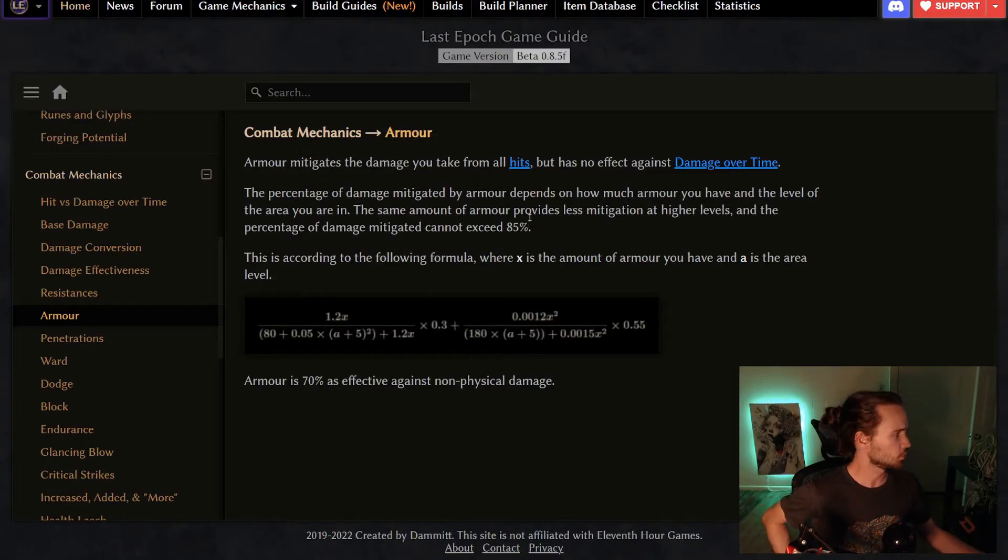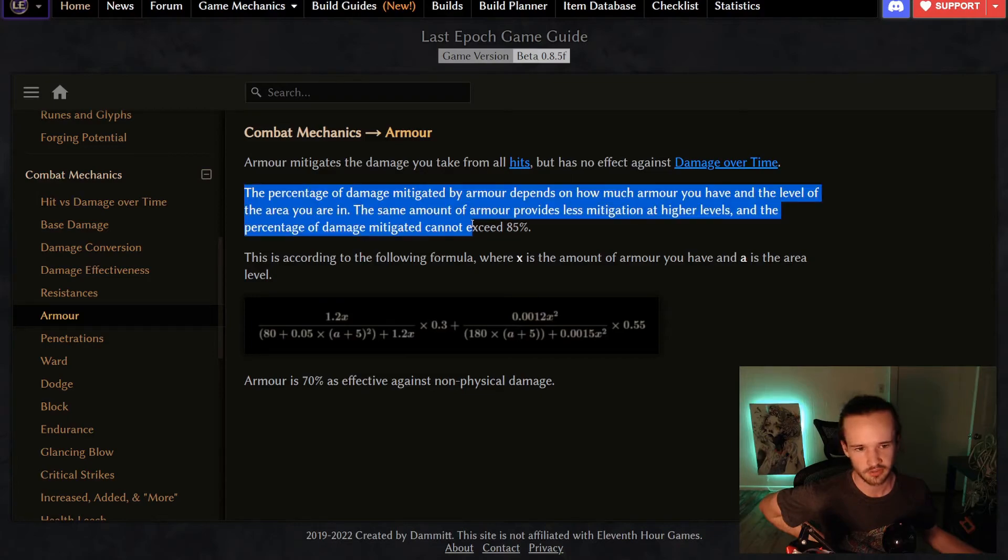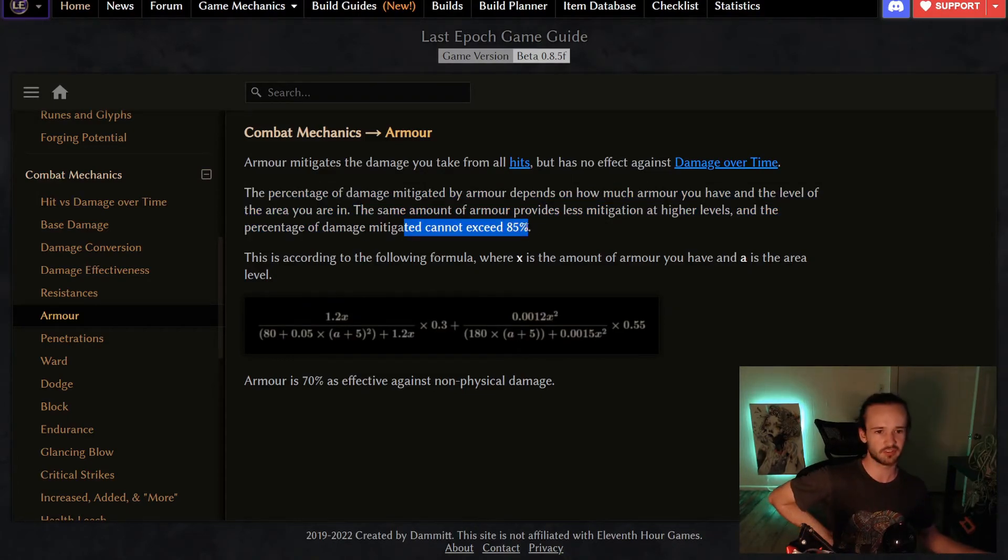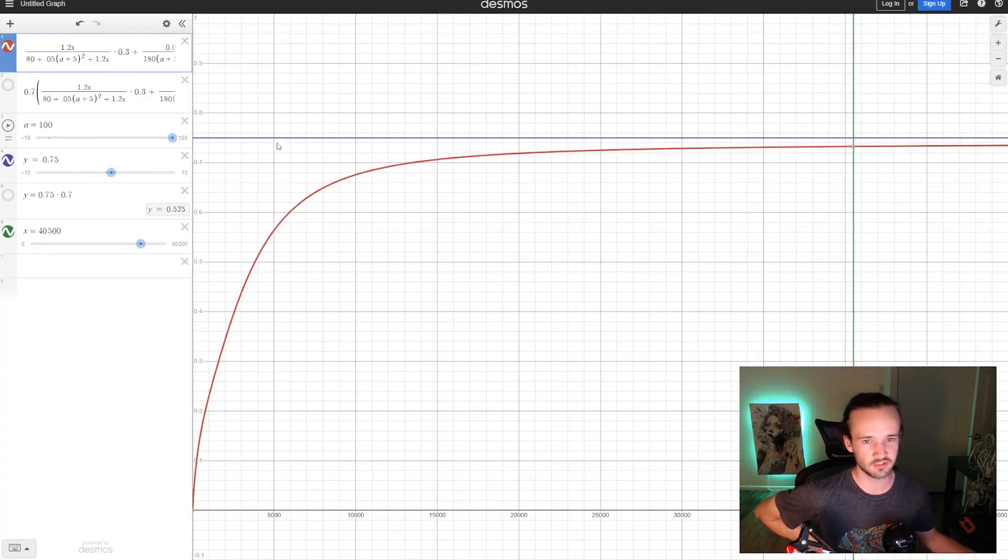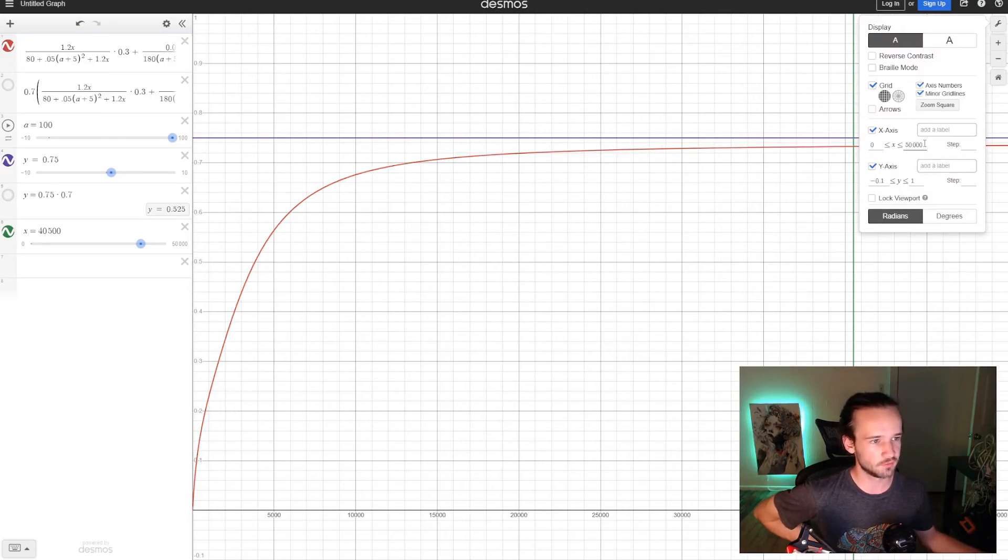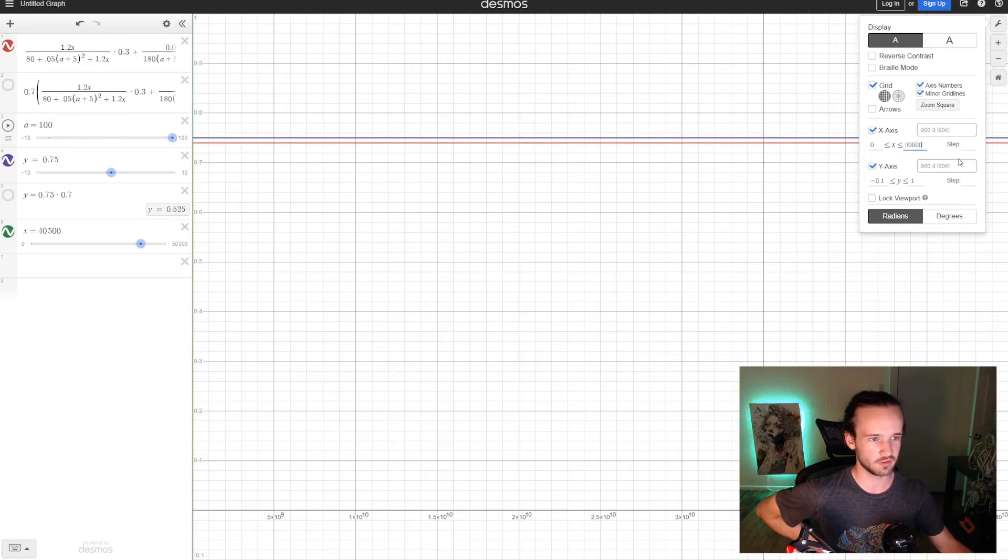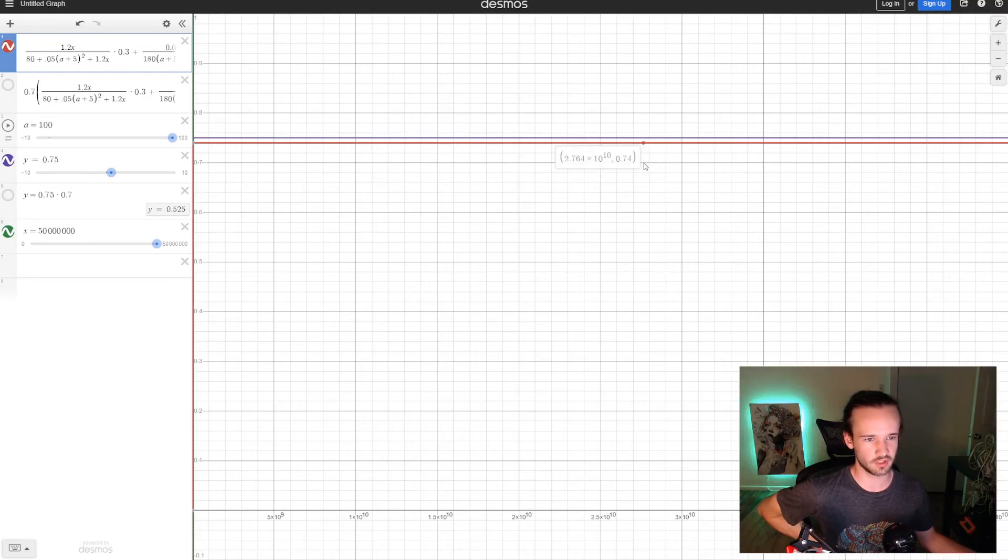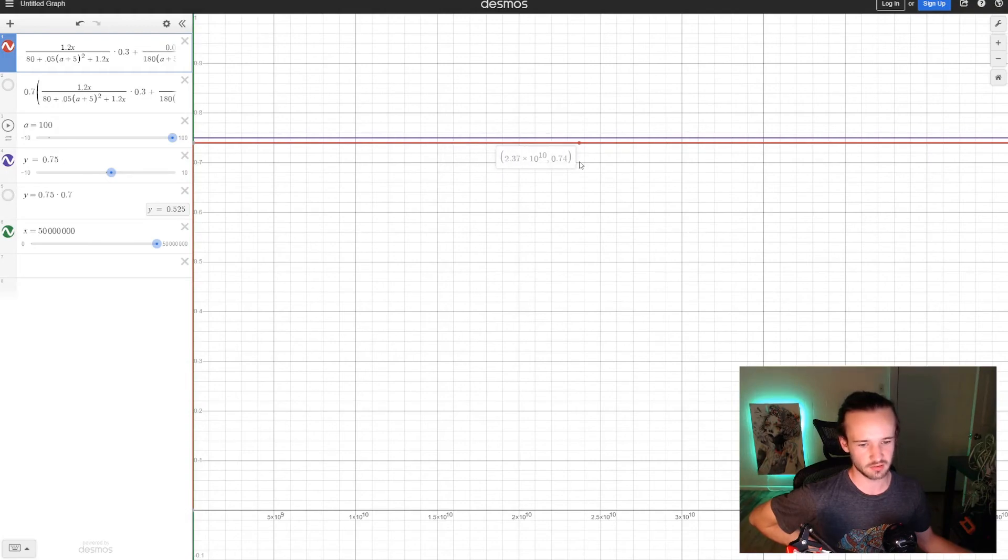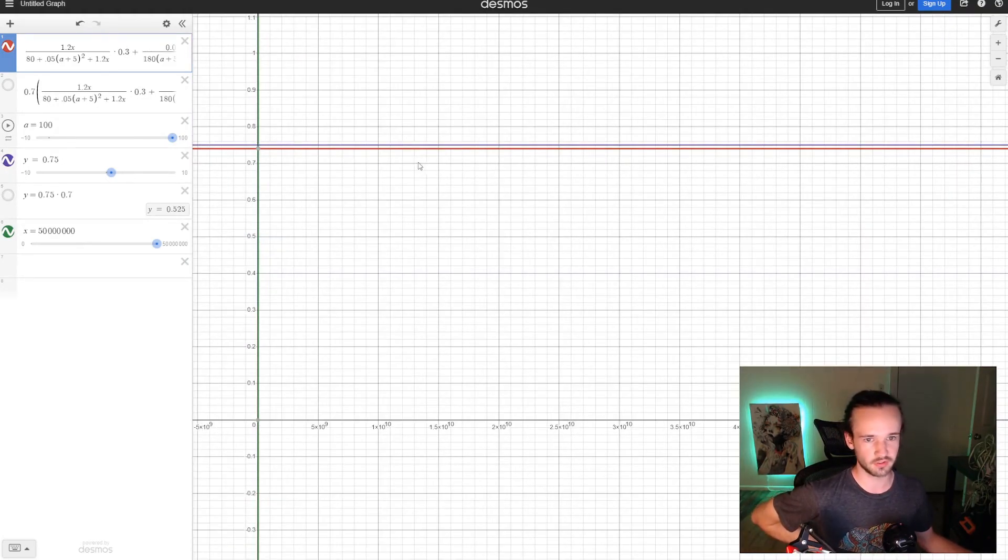I actually think the wiki might be wrong here, cause this says 85% cannot exceed 85%, which is correct. It cannot exceed 85%, but the max I have on this curve is 75%. And if we just crank this to go out as far as we can, it might not even be like, yeah, so this is 74. So it's like, it'll probably get there as it tends towards infinity, but yeah, I guess you could take the limit if you really wanted to find out.